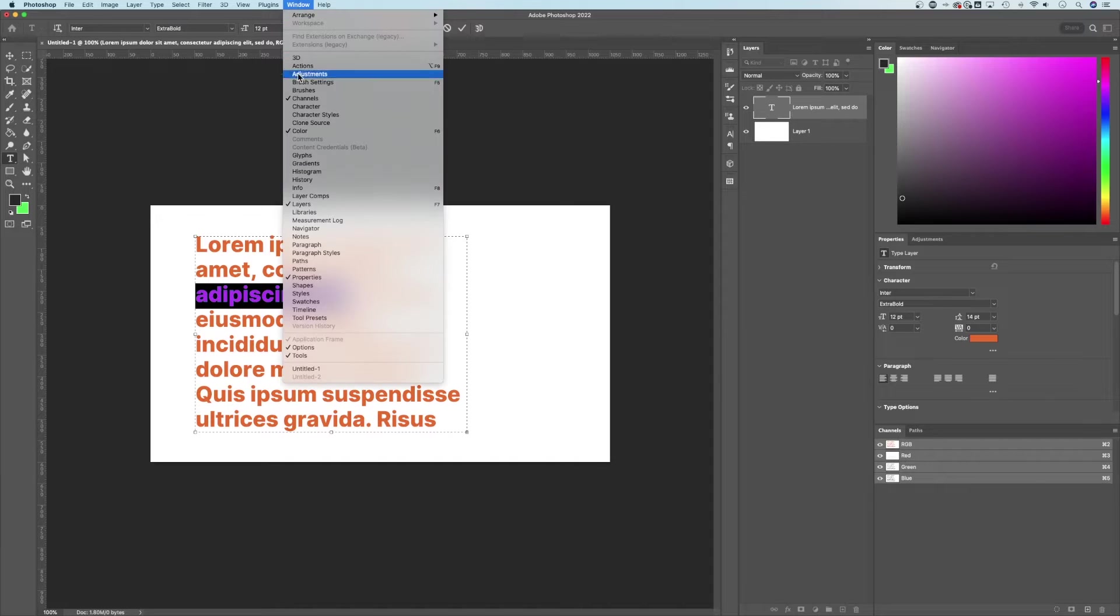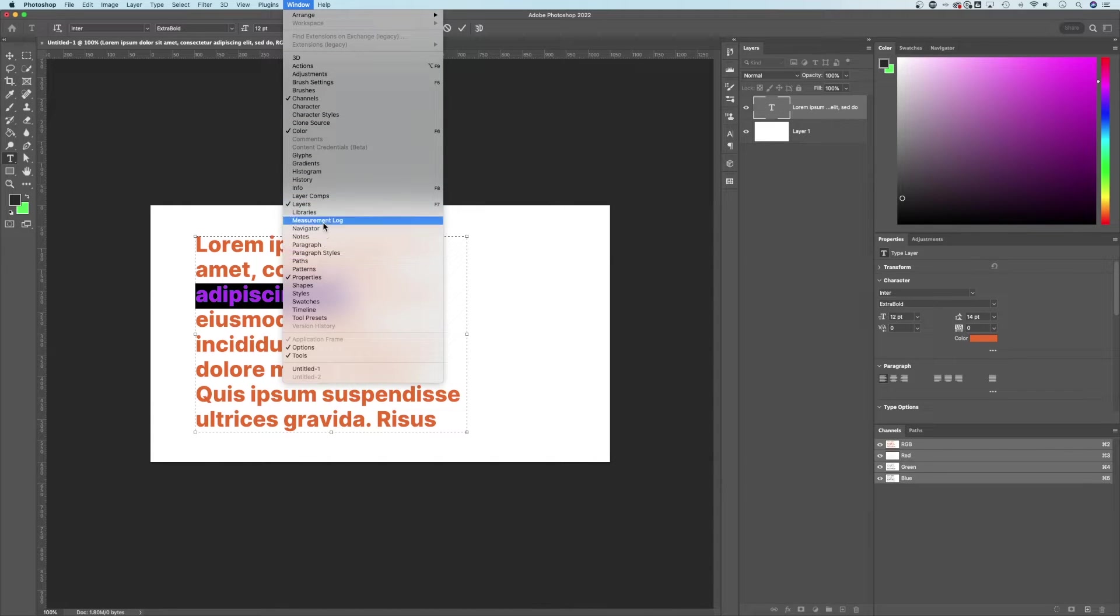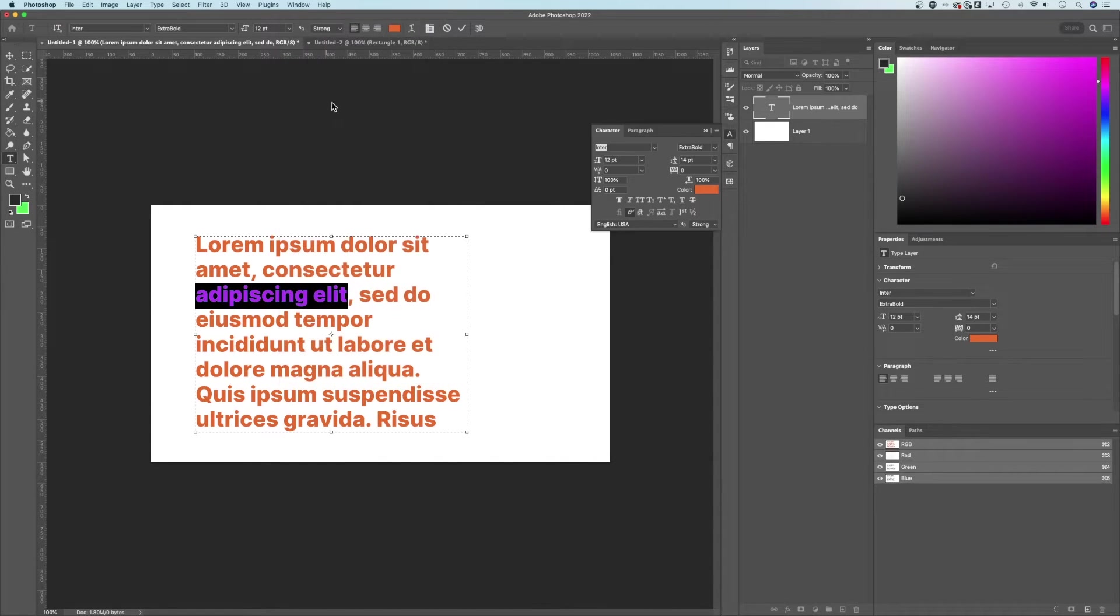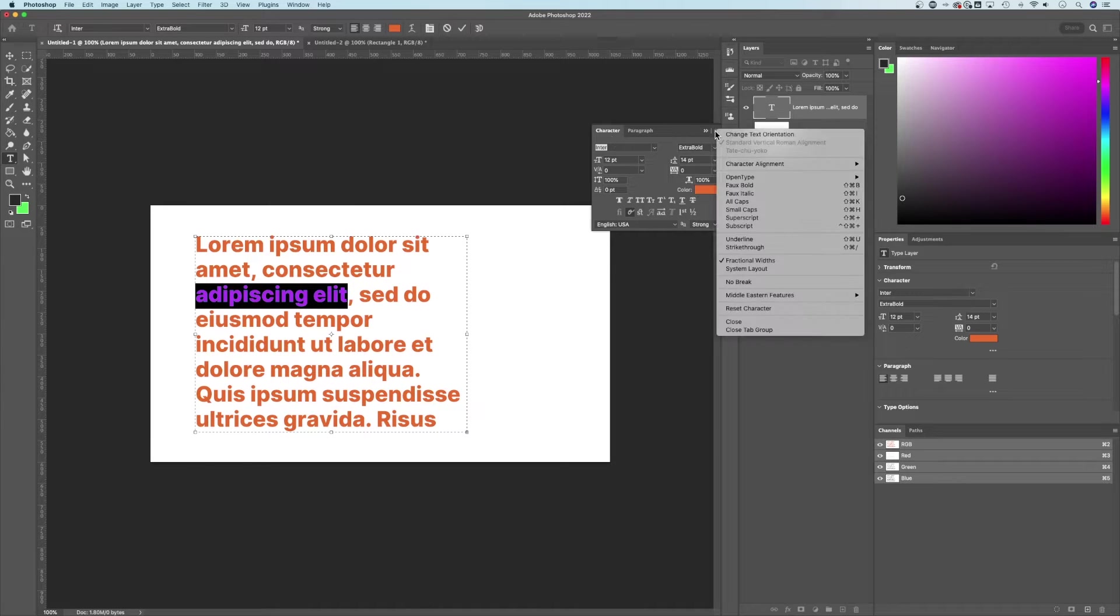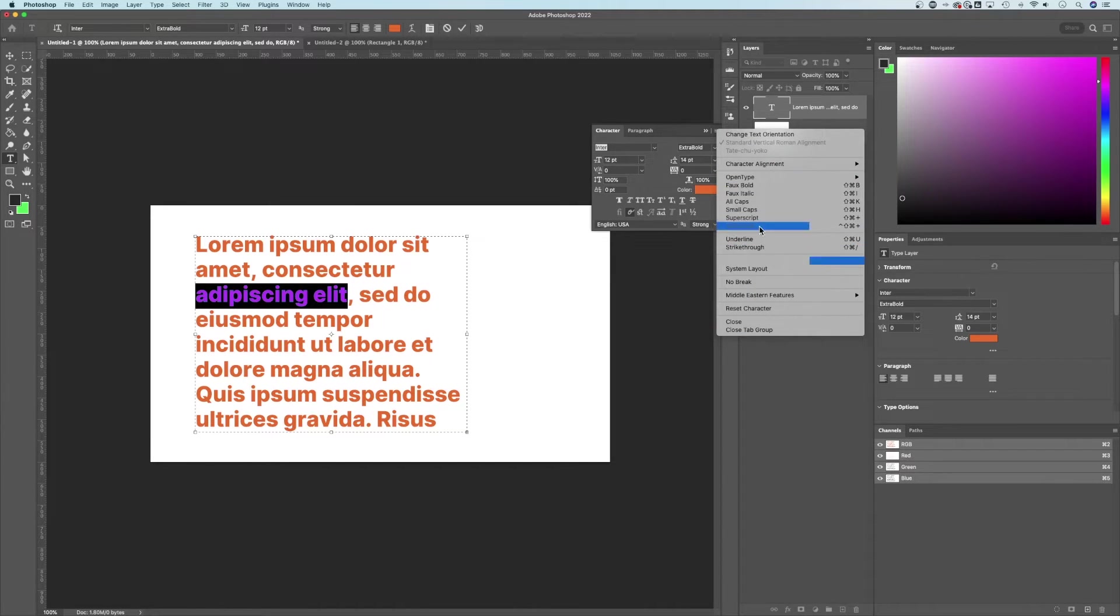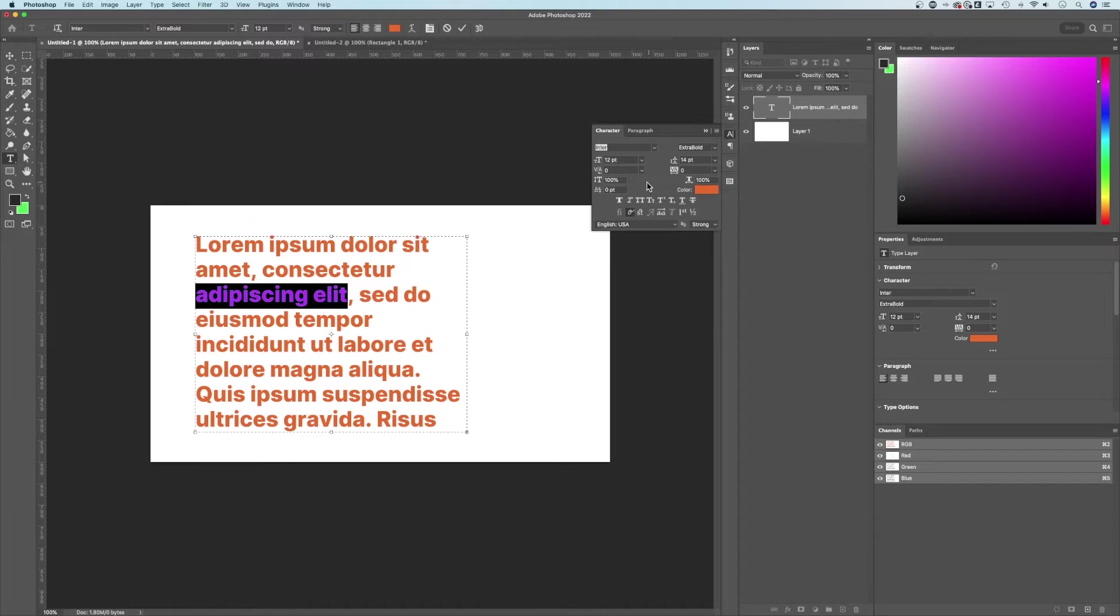Then we need to go up to Window down to the Character panel, unless you already have it open. Once this character panel is open, you might need to adjust more options in here, but you should be able to see all of these options here at the bottom.